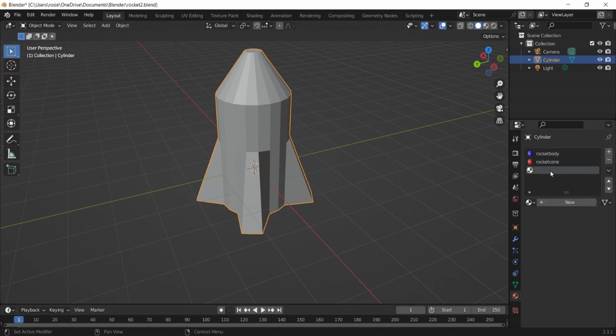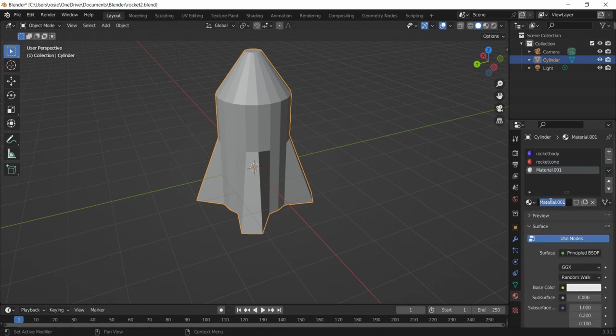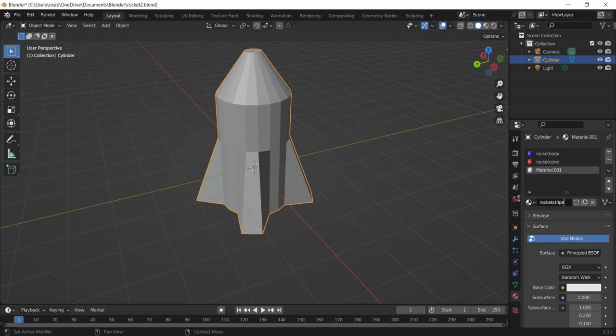And the last one we are going to call rocket stripe. This is going to be, we'll just leave it white I think, but again you color it whatever you like.